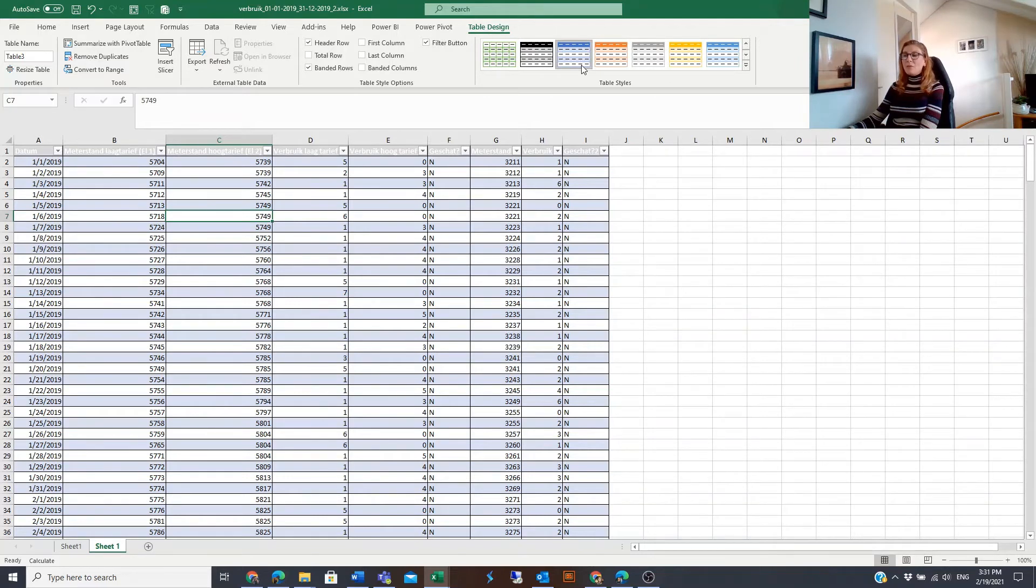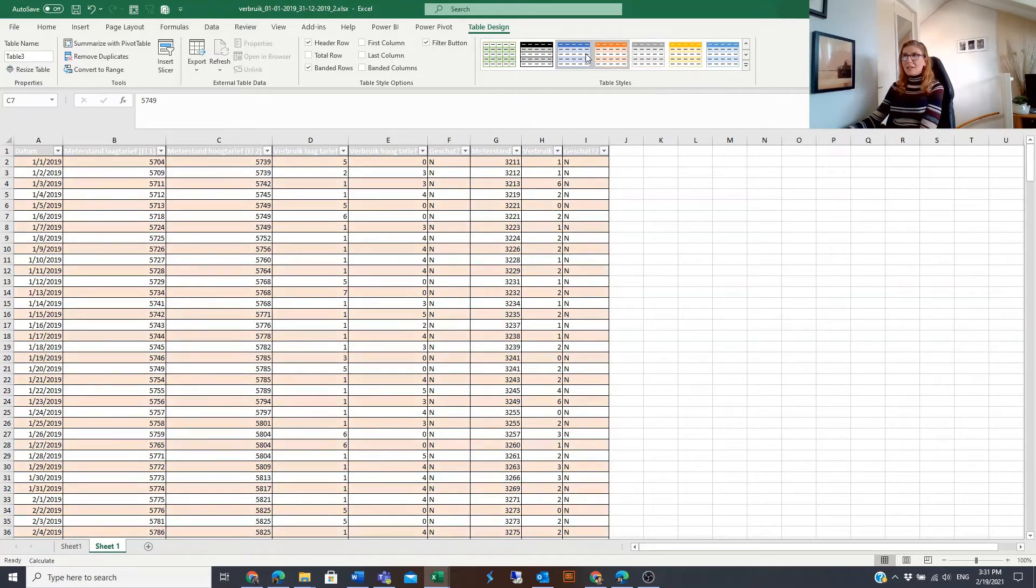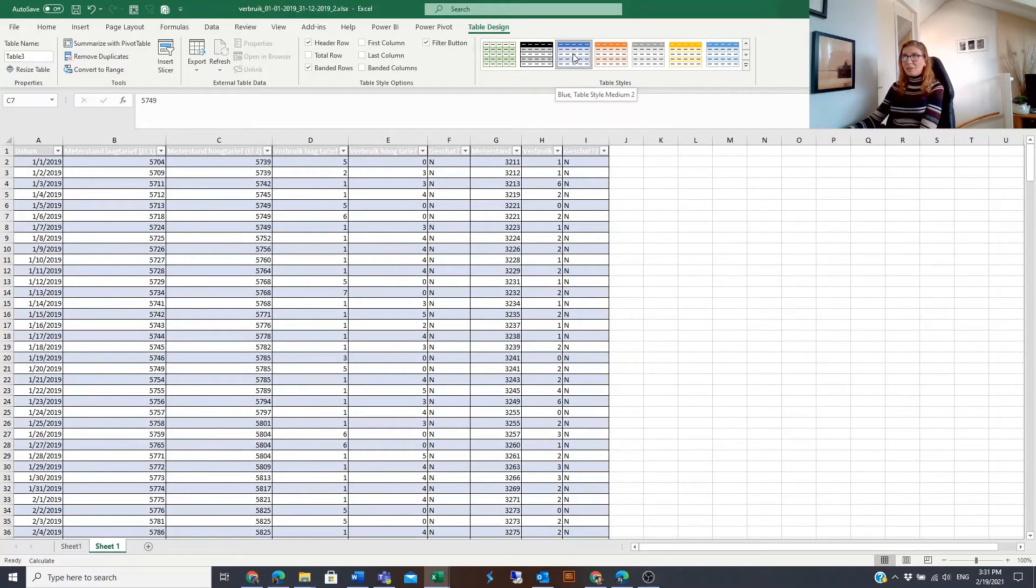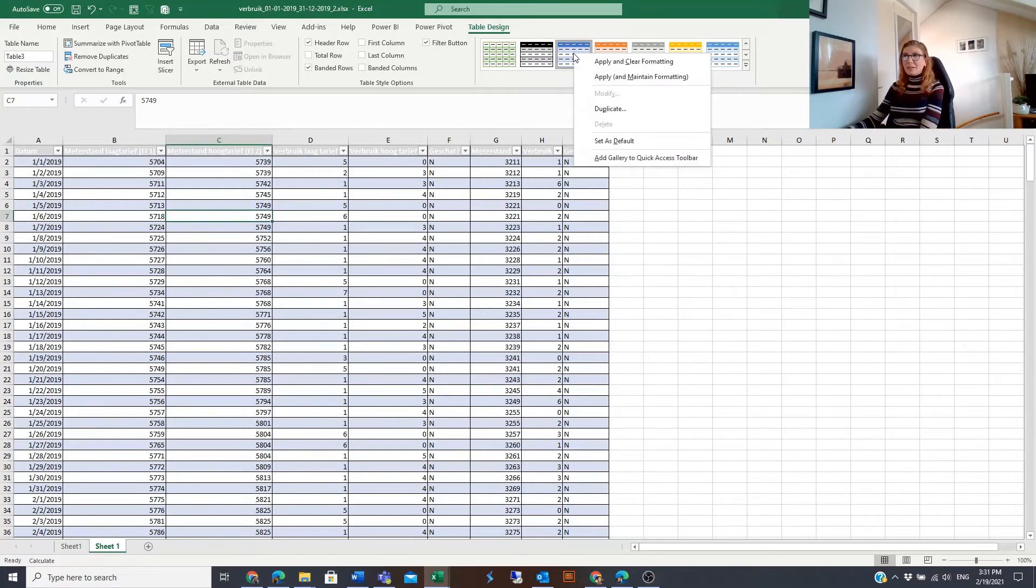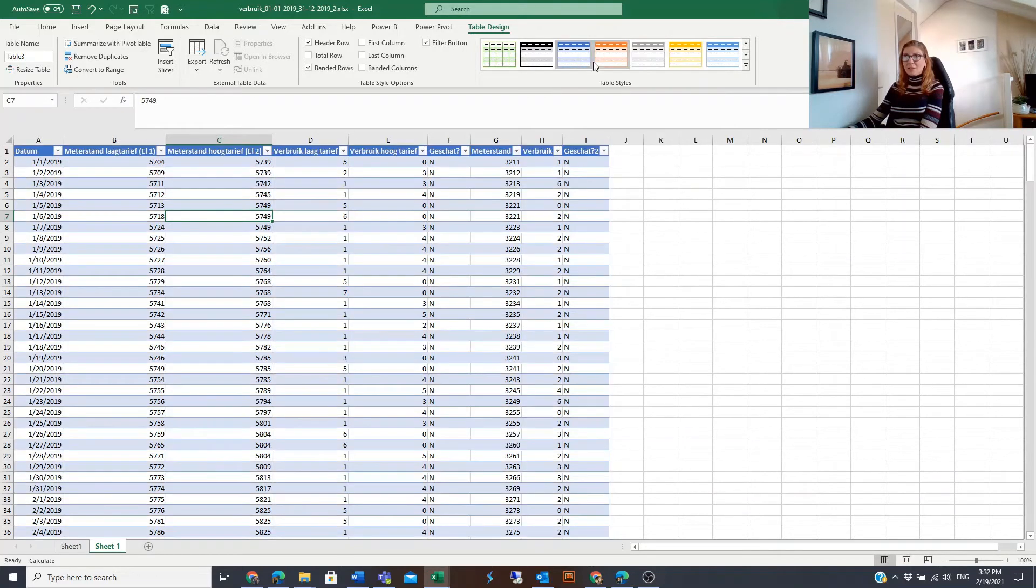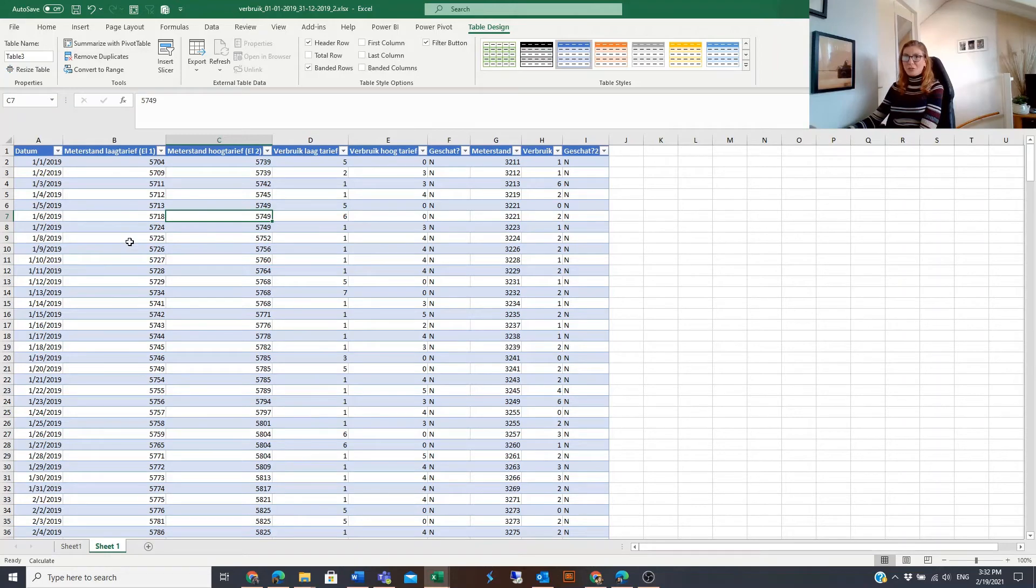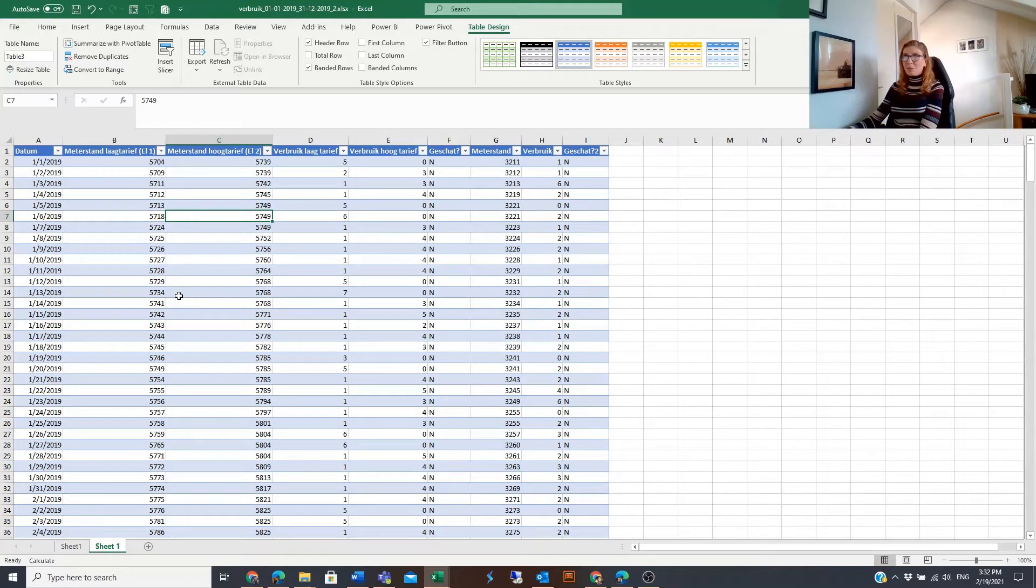When we choose the formatting from these table styles, we will click on the format style that we want to use, we will right-click there, and we will choose Apply and Clear Formatting. Then in that case, completely the old formatting will disappear and you will have the clean and new table formatting.